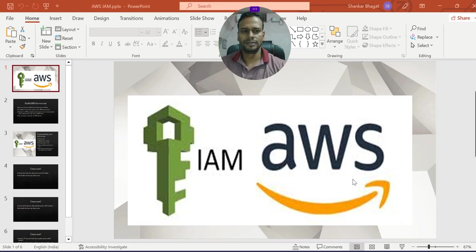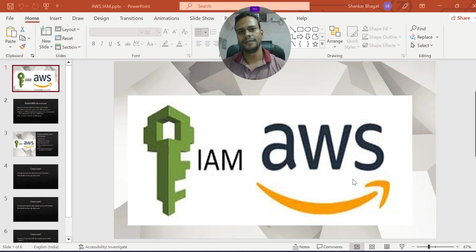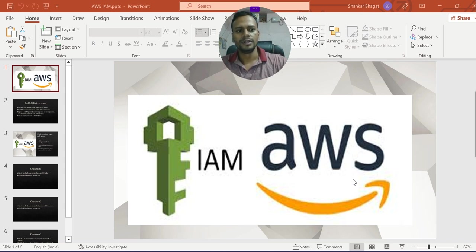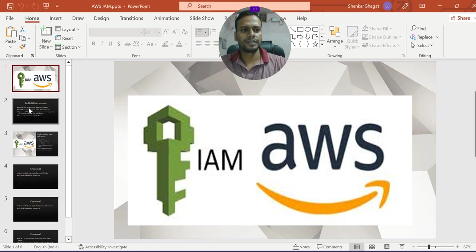Welcome to the series of AWS tutorials. In my last tutorial I talked about how we can activate MFA, which is multi-factor authentication for the root user. It is always recommended by AWS to use MFA to log into your AWS console, because if someone guesses your password they can access and hack your AWS account and do everything they want. So it's always necessary to enable multi-factor authentication.